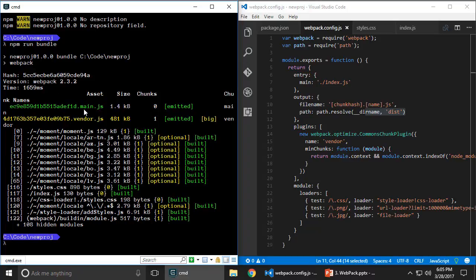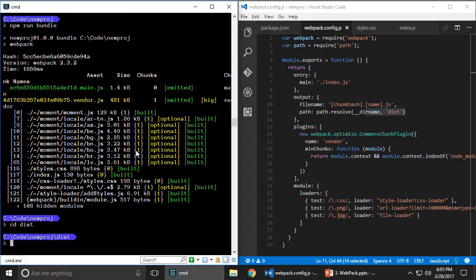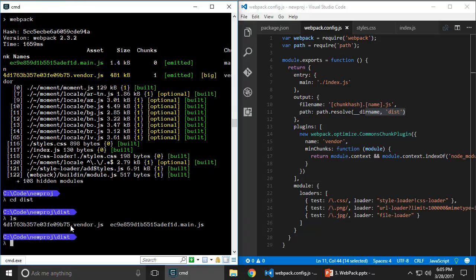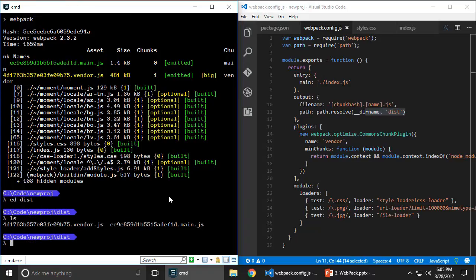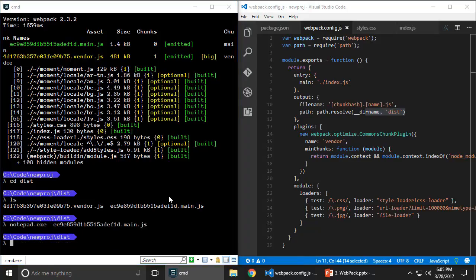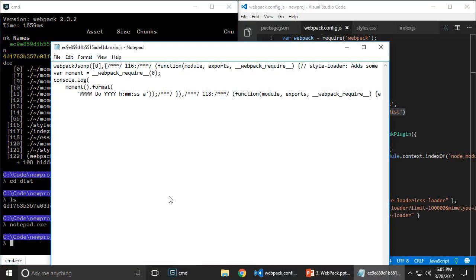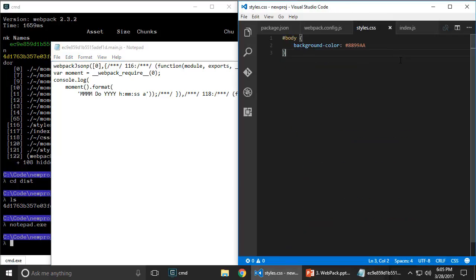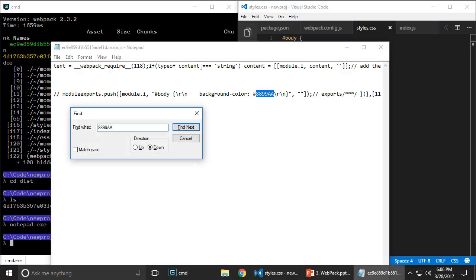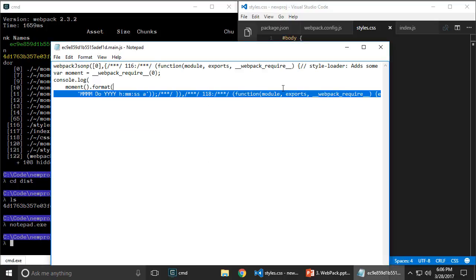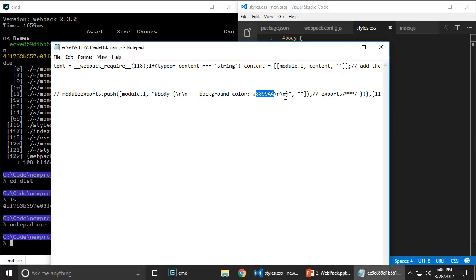Now it has bundled two different files, both in the dist folder — a vendor file containing node_modules and moment.js, and a main file. If I open the main file and search for the style we had in styles.css, that is also packaged in here. The style gets bundled into the main file.